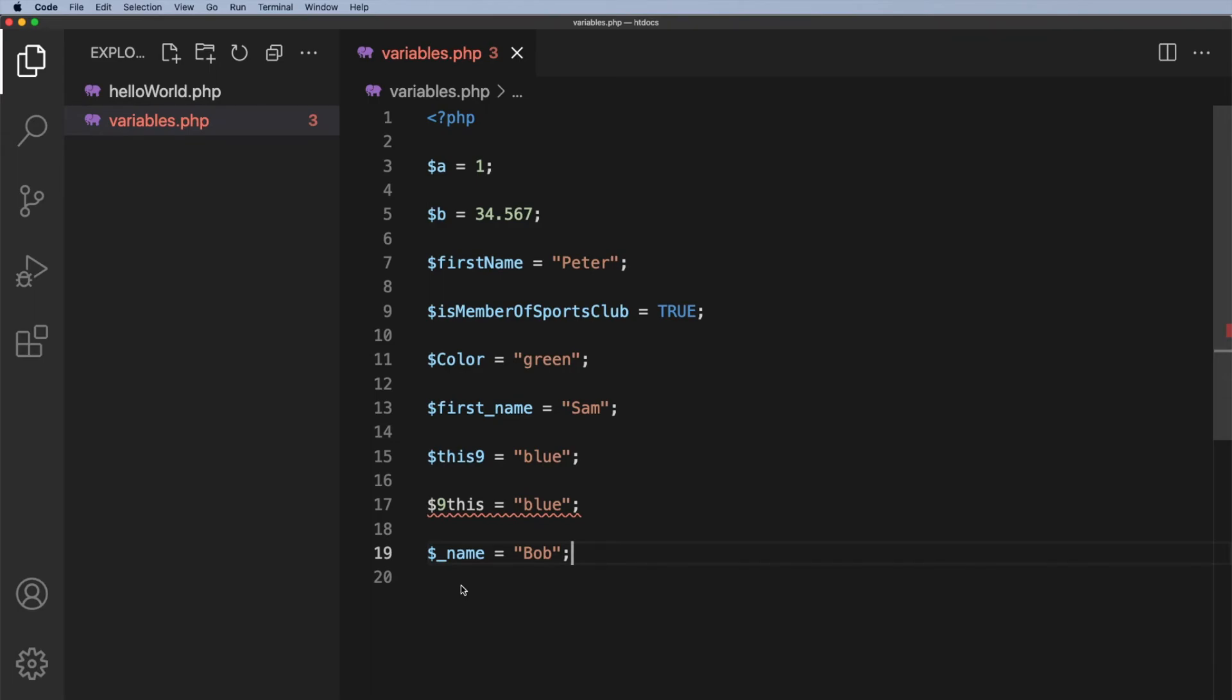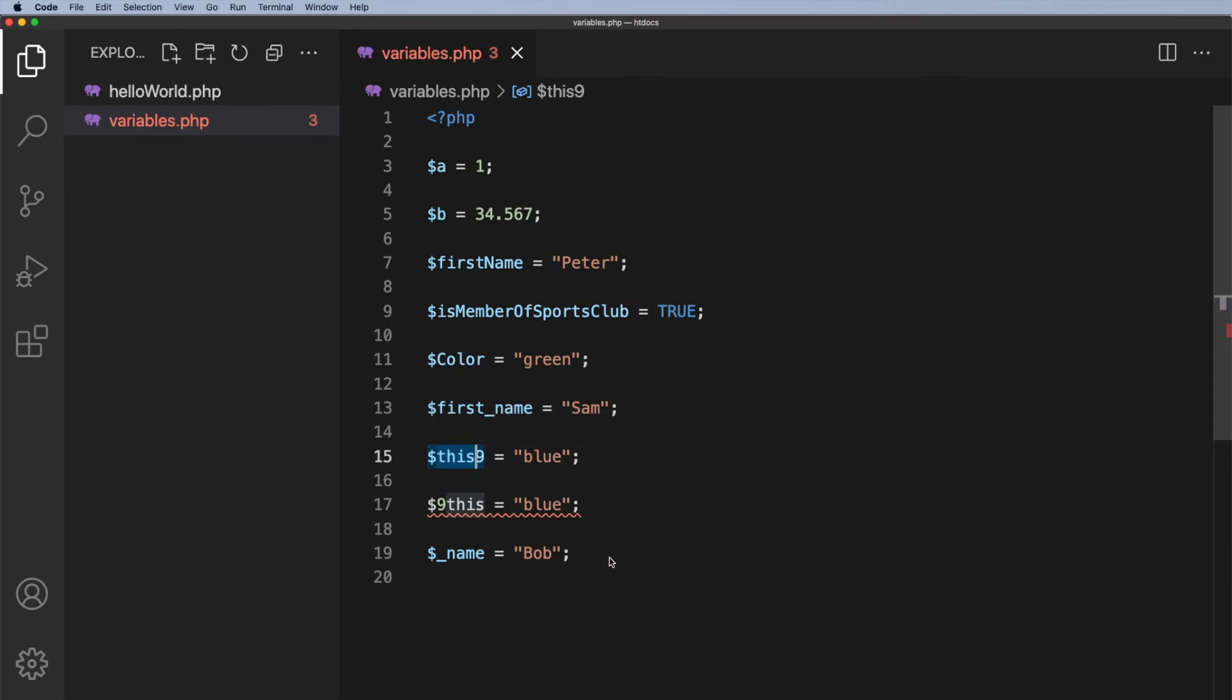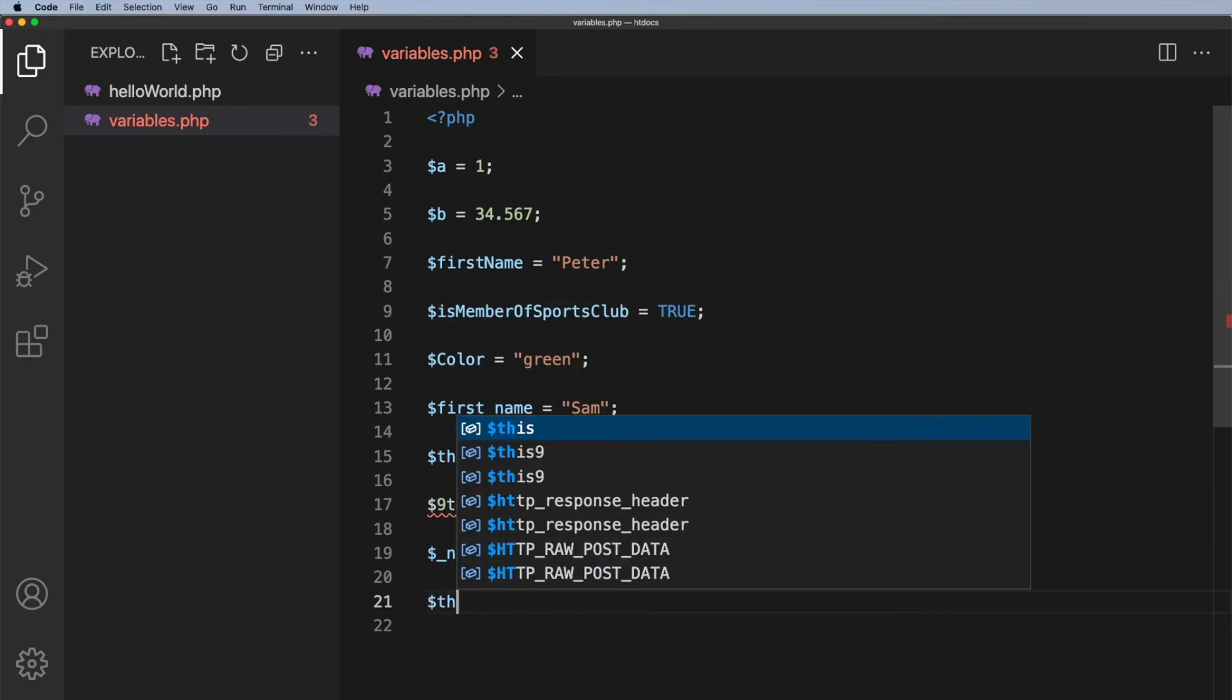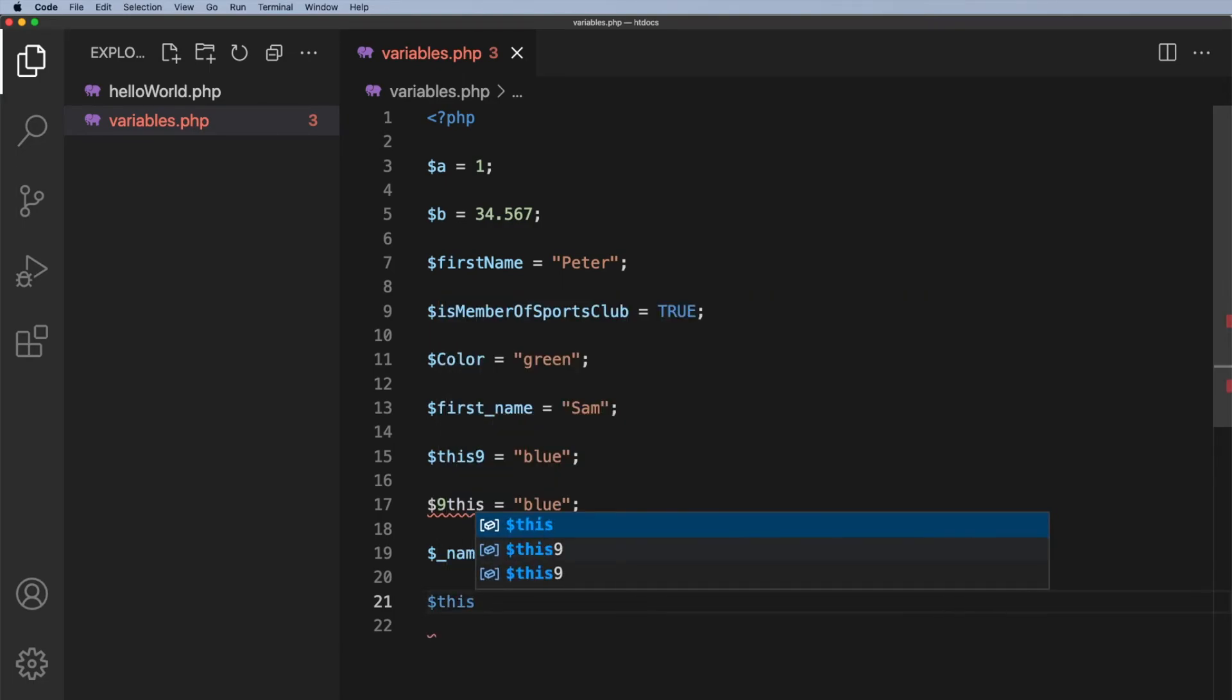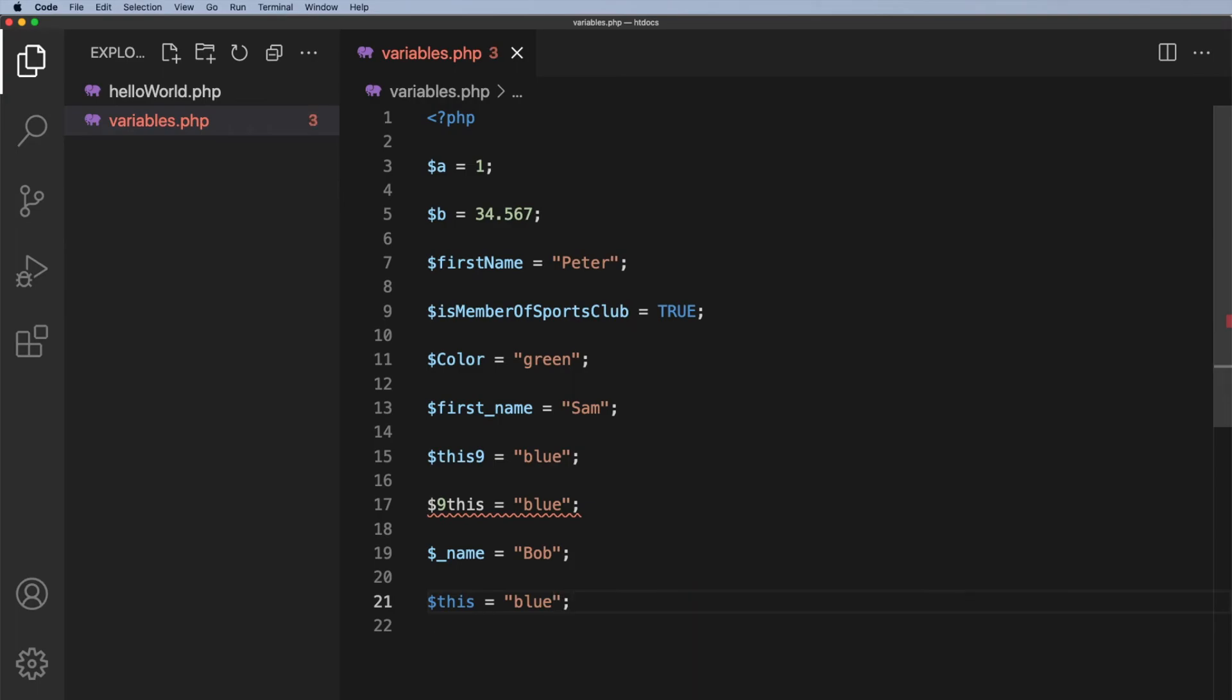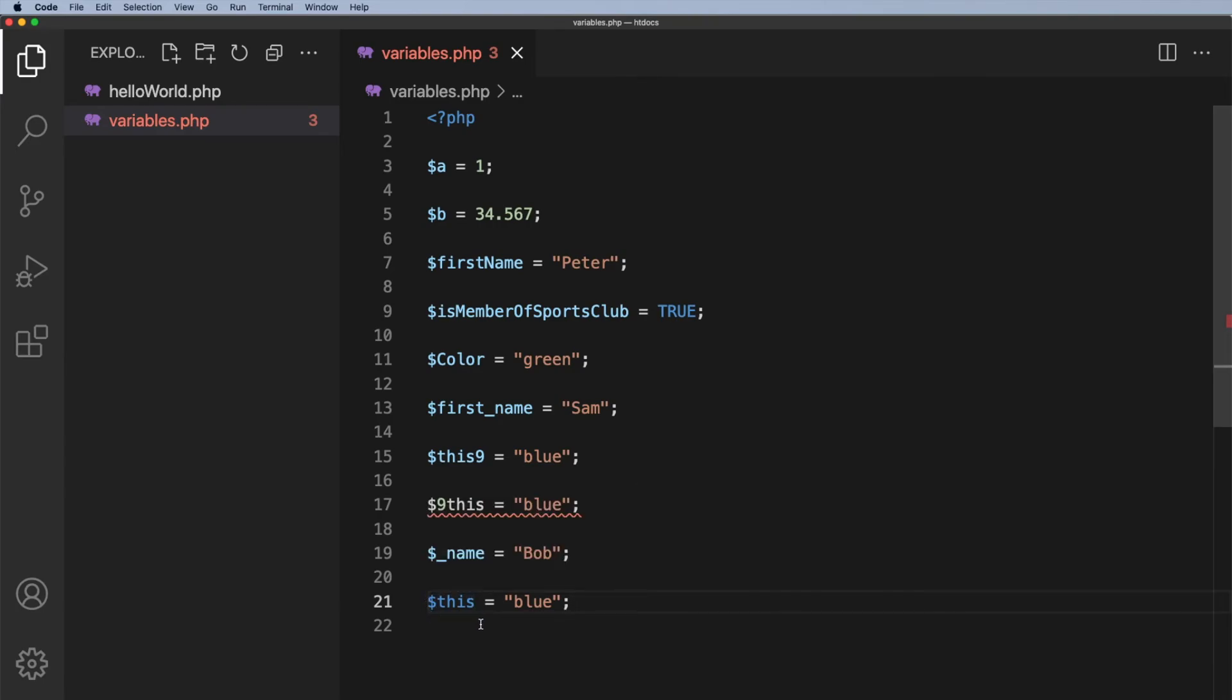Now there's one more thing that you can't do and I deliberately did it up here in line 15. I used the word this followed by a number which is fine, but what you can't do is have this on its own. So $this equals blue, you cannot have that.